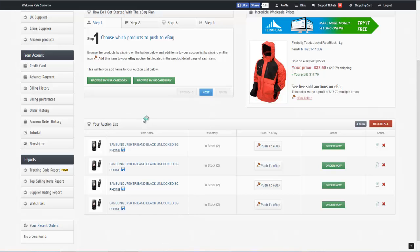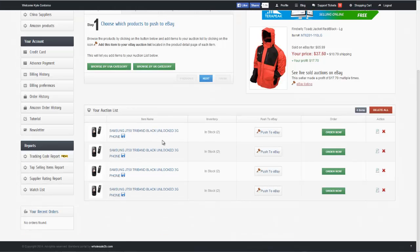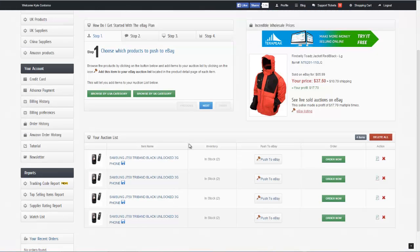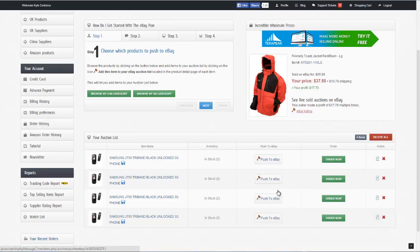So now you can see that it takes me straight to my auction list, which is at the very bottom of my screen here. You'll notice that in my auction list, I have the option to delete any of these items that I like. I can also push each of these items to eBay, or I can order them as well.